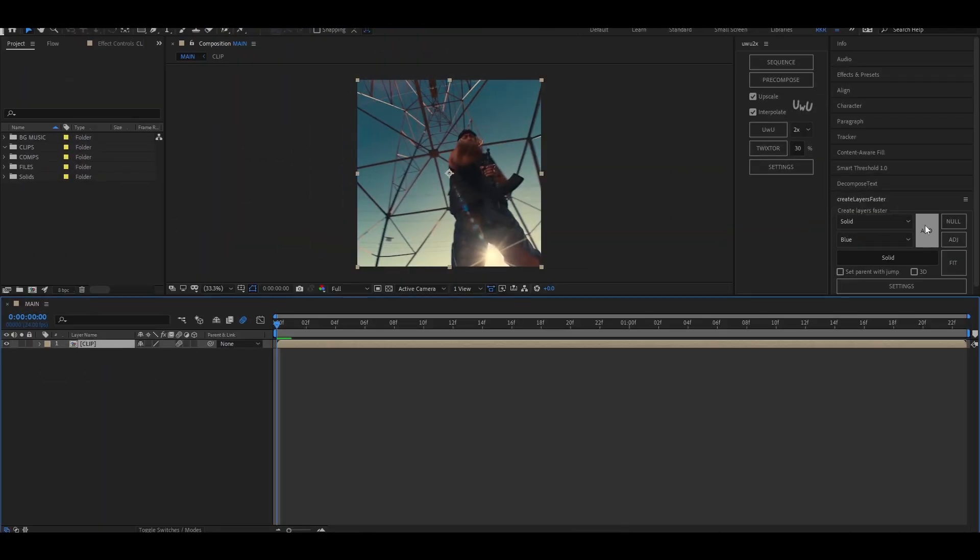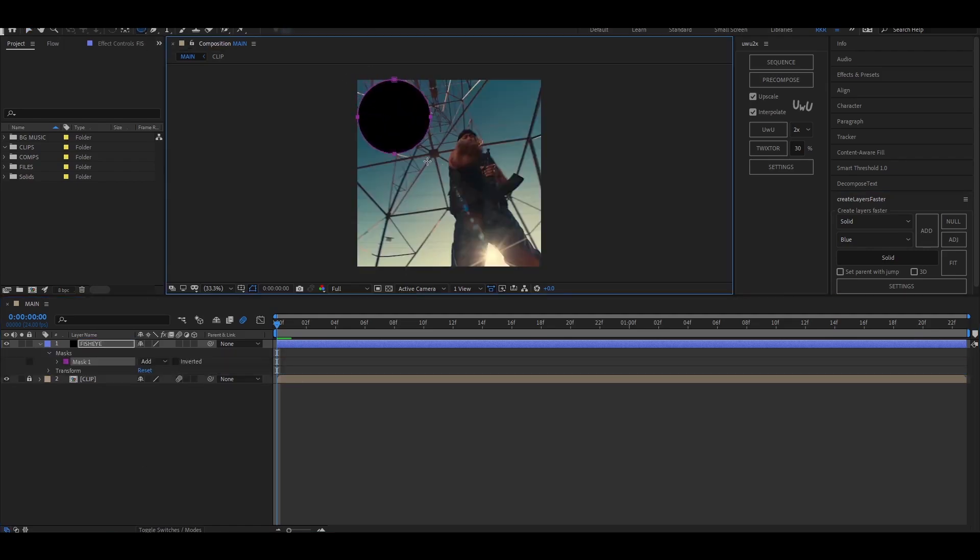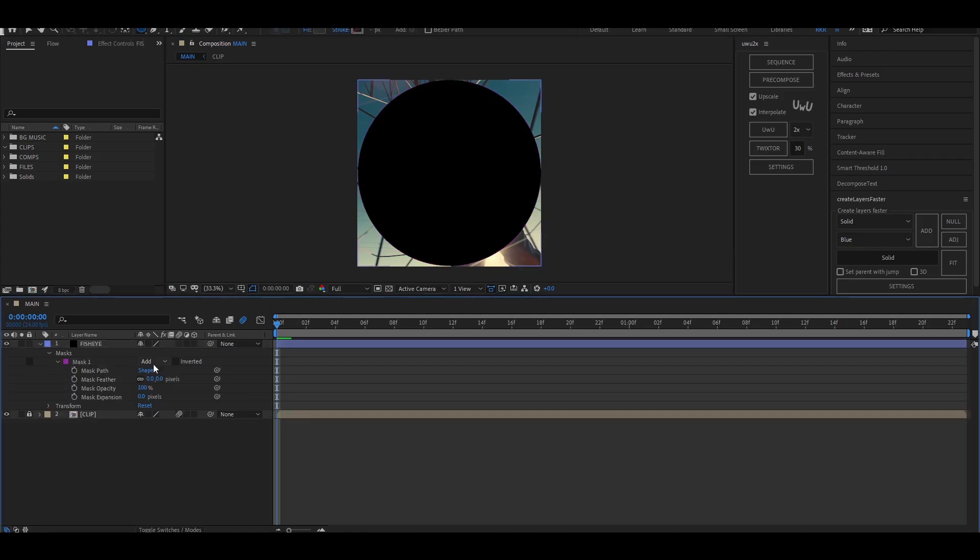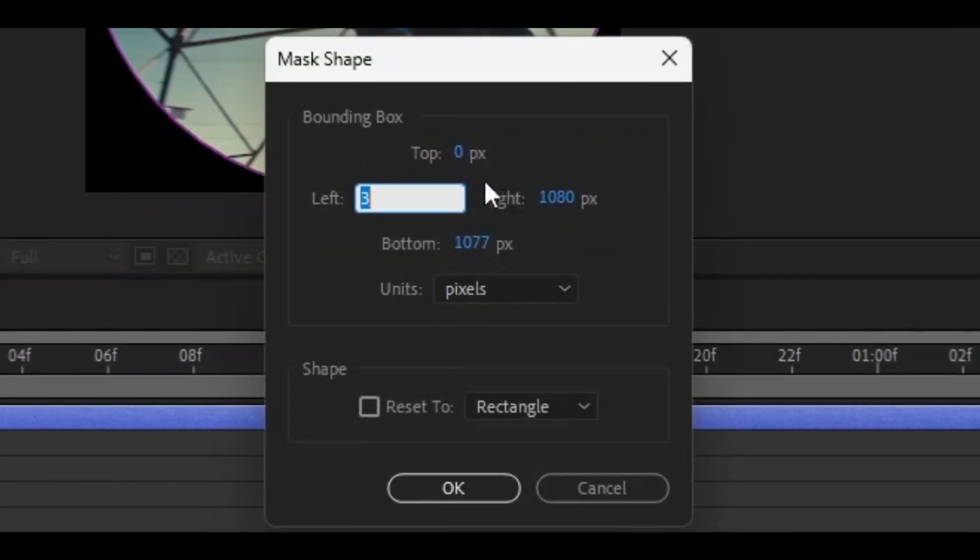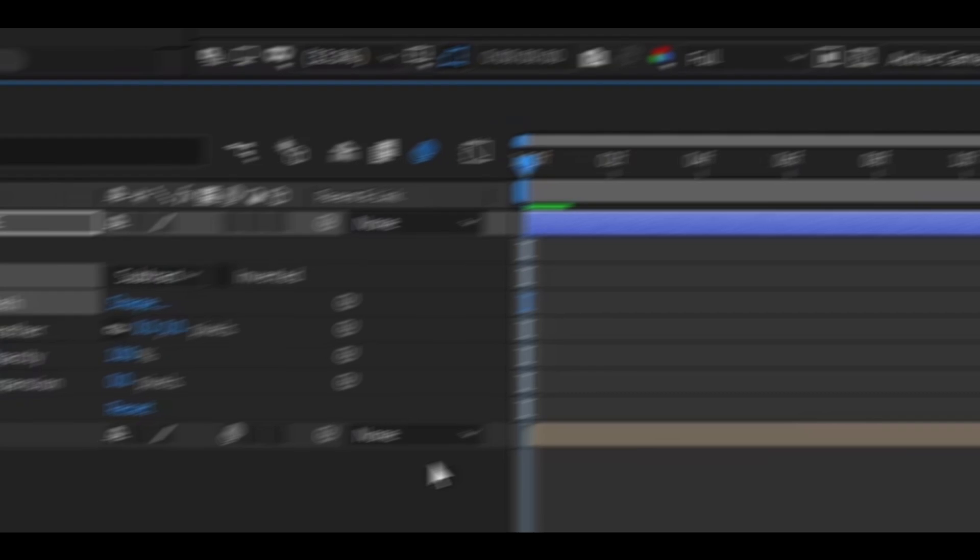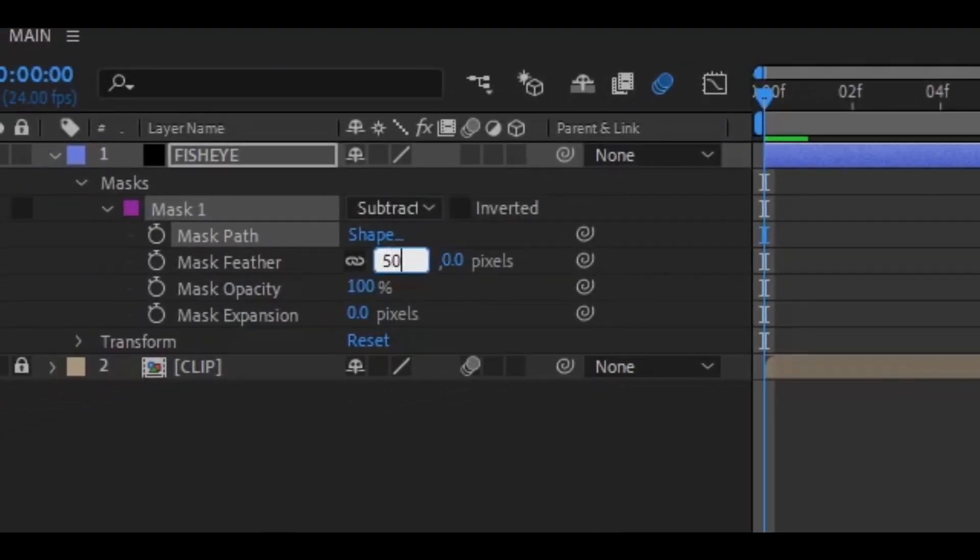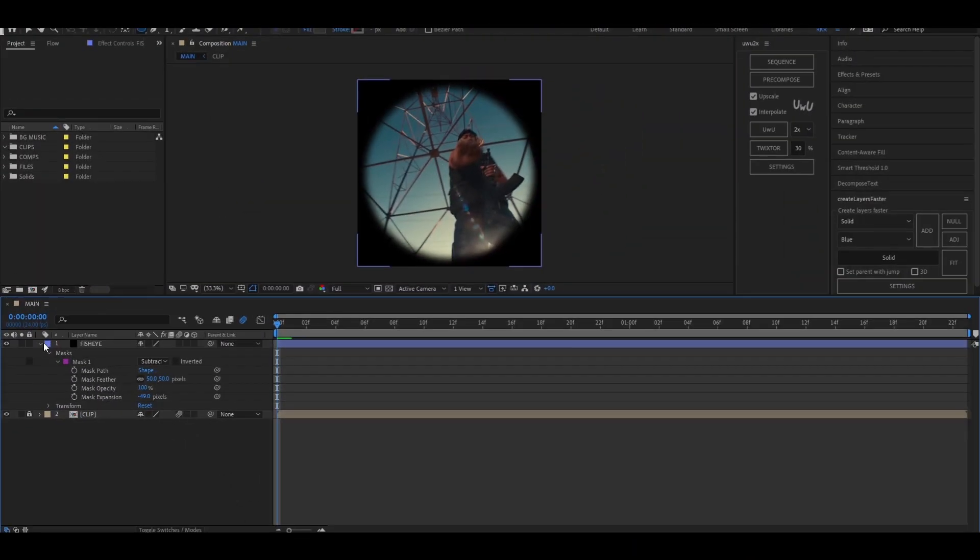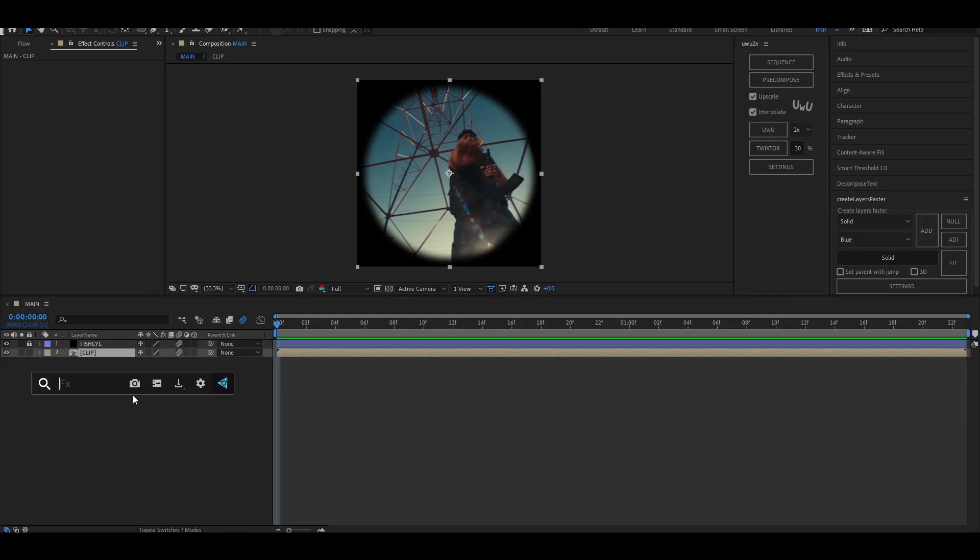Now I'm going to add a solid, select the rectangle tool, and press Q three times to bring out the ellipse tool. Create a mask from one end to the other, press M to bring up the mask settings, then open the mask shape and set the values as follows to make sure the mask touches all four sides of the square. Now set the mask feather to 50 and mask expansion to minus 49.